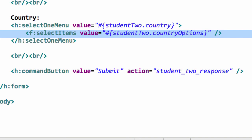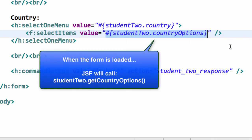Here's selectItems, plural, and I have value equals #{student2.countryOptions}. When this page is loaded, JSF will actually call student2.getCountryOptions, so it's going to return that list of strings we've already defined inside of that managed bean class. This is how we can get the list of options from the managed bean, as opposed to hard-coding it in the JSF page.